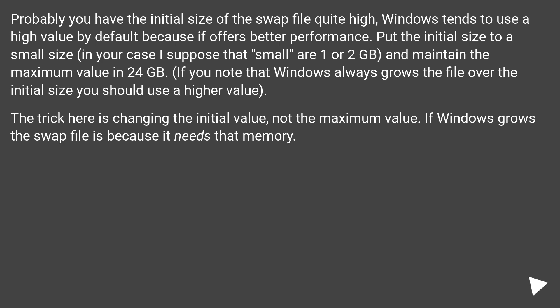The trick here is changing the initial value, not the maximum value. If Windows grows the swap file it's because it needs that memory.